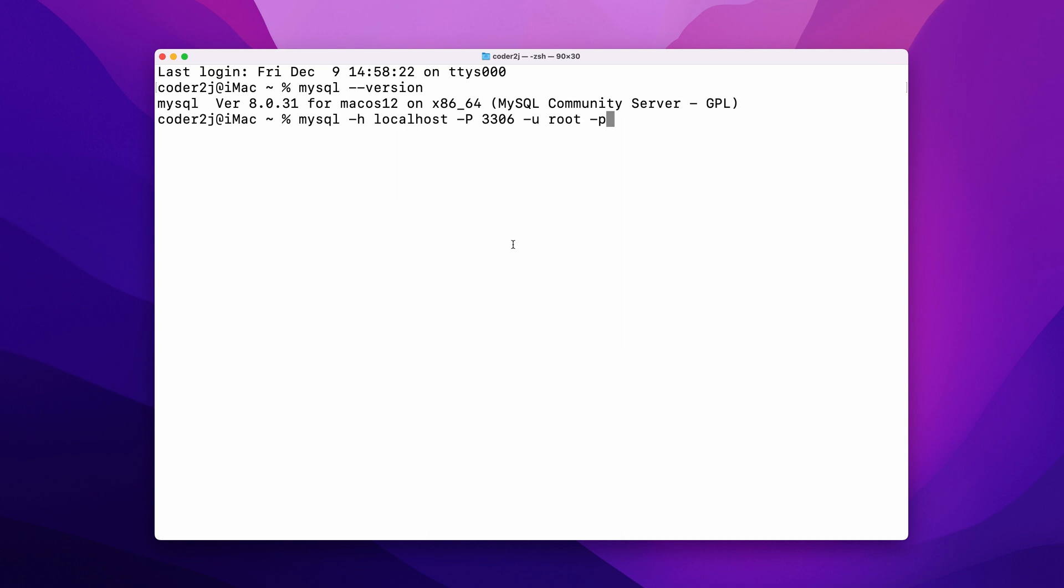If you have customized the MySQL server port, you need to change the port accordingly. If the MySQL server you want to connect is running on another machine or cloud, you need to change localhost to either the IP address or domain name of the MySQL server host.